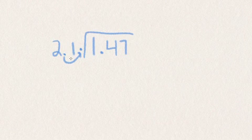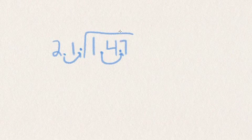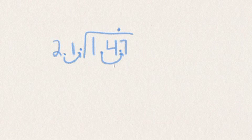And so whatever we did to the outside number, we have to do to the inside number. Move that decimal over one time. Now there's still a decimal on the inside number in the dividend. So we're just going to move it straight up to the top where it belongs. And then we go ahead and do our division like normal.